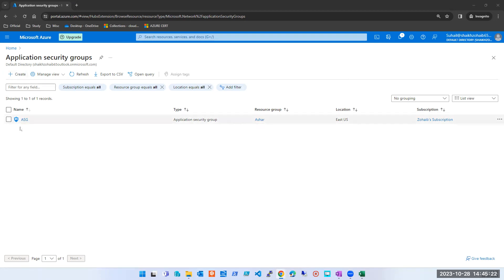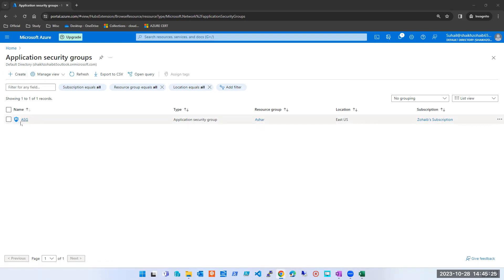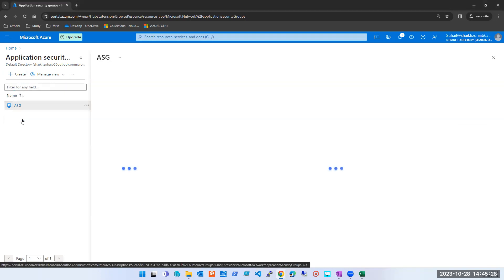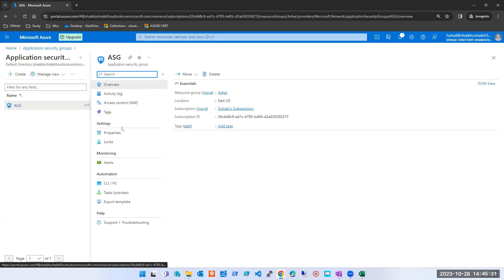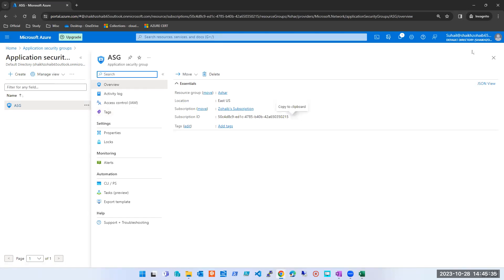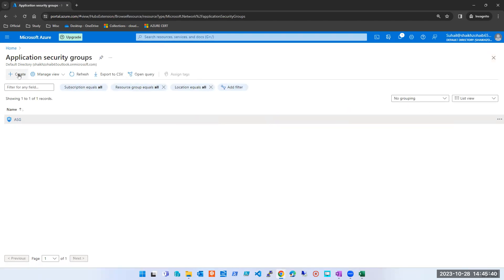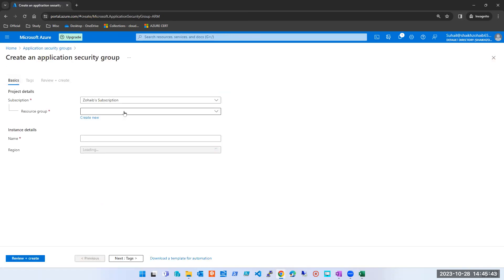Someone has already created one here. So let me use the same one. For example, I have this ASG here. I can assign this ASG to any of the NICs — I can associate it with any of the NIC. This is called just ASG. Let me create one more. For example, let's say I'm creating an ASG.